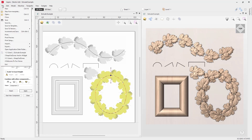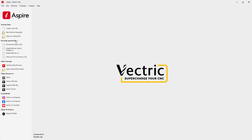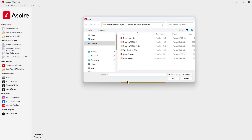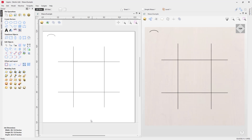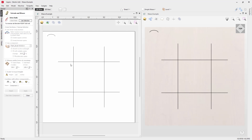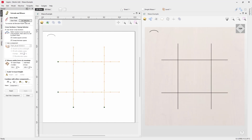Next we'll look at the weave settings. To demonstrate this, we'll open another file — from the project folder we'll open the weave example and tile our windows. We'll go back into the extrude and weave tool and look at weaving these vectors using a vector cross section. To start the process, select all the vectors you want to use, then click Use Selection.